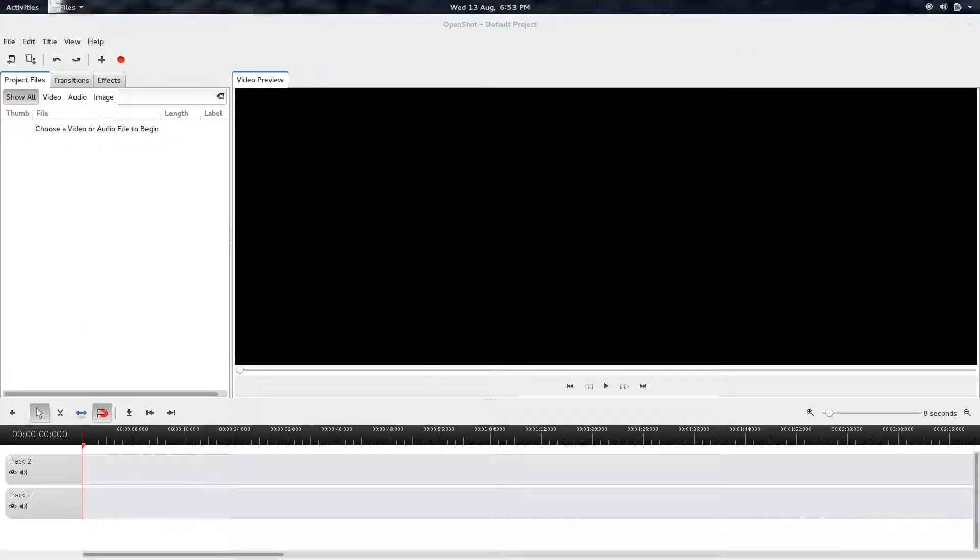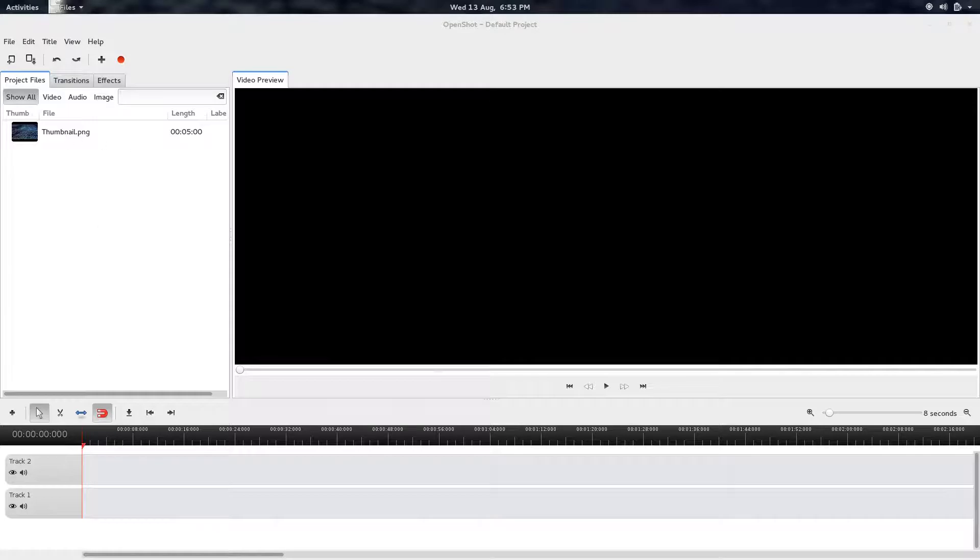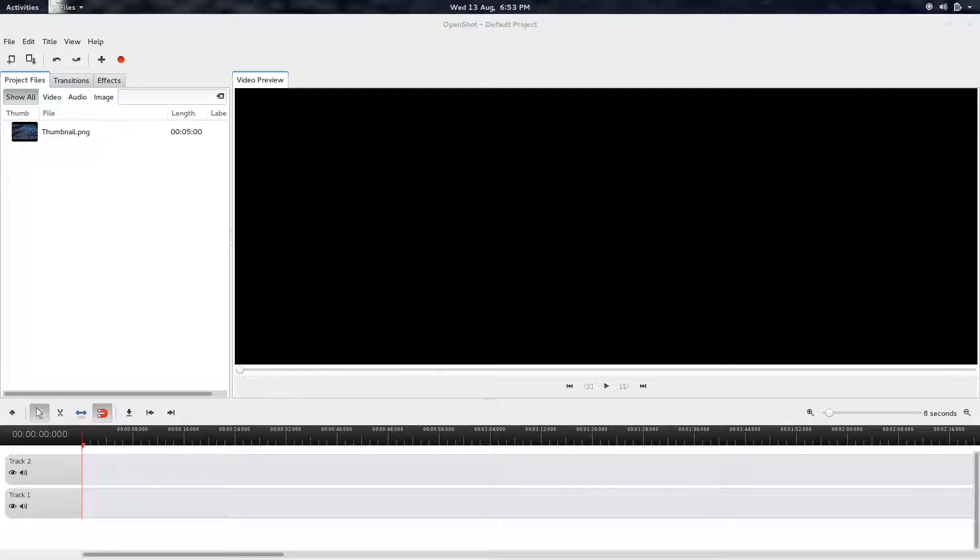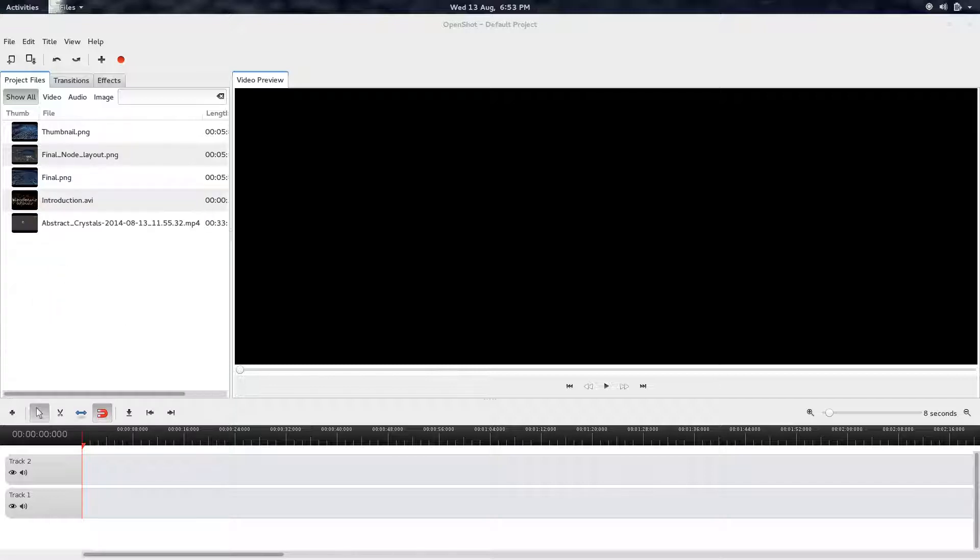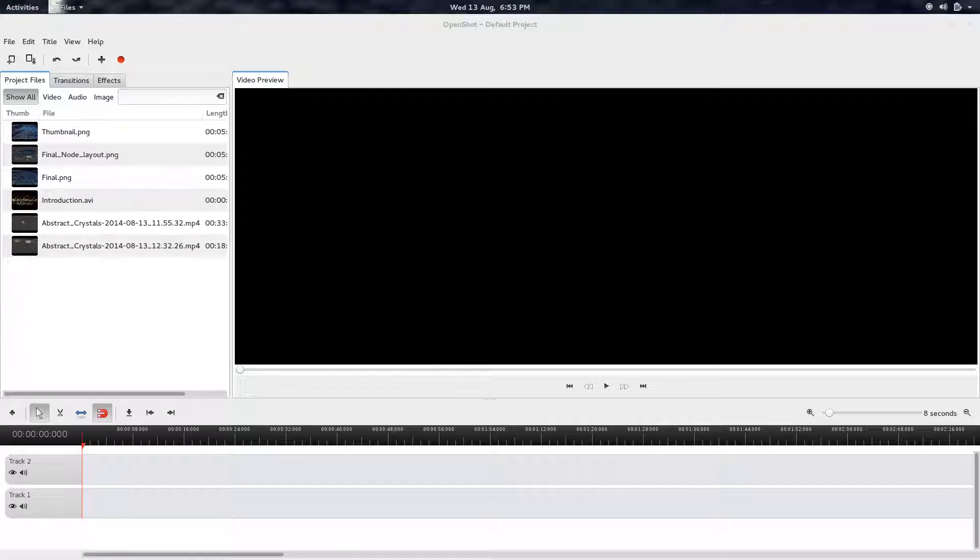So I'm just going to take the thumbnail that we just created, stick it in here, and then I'm going to grab the other resources. So let's see, here's the final node layout and the final image from the render. Let's go ahead and grab the videos. So here's the introduction part. That one, that one, and that one.